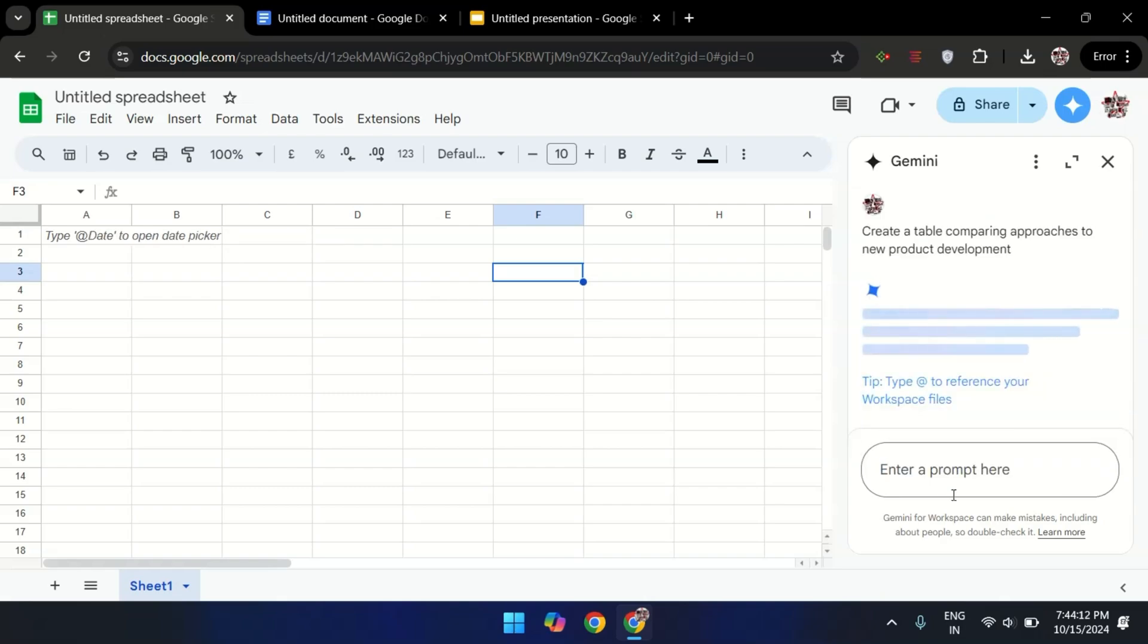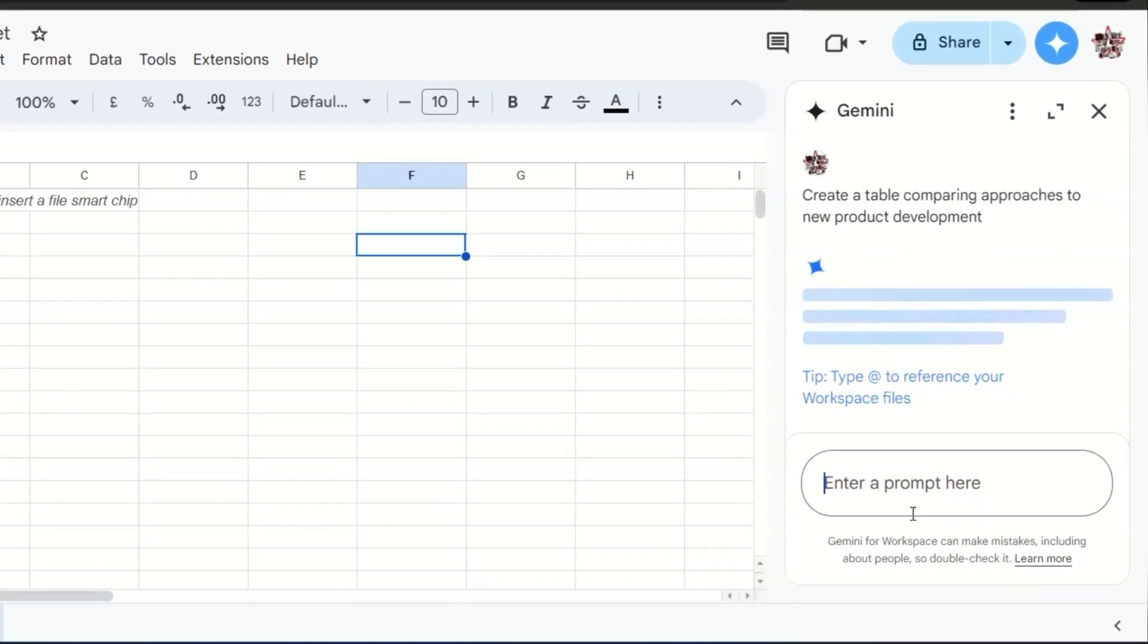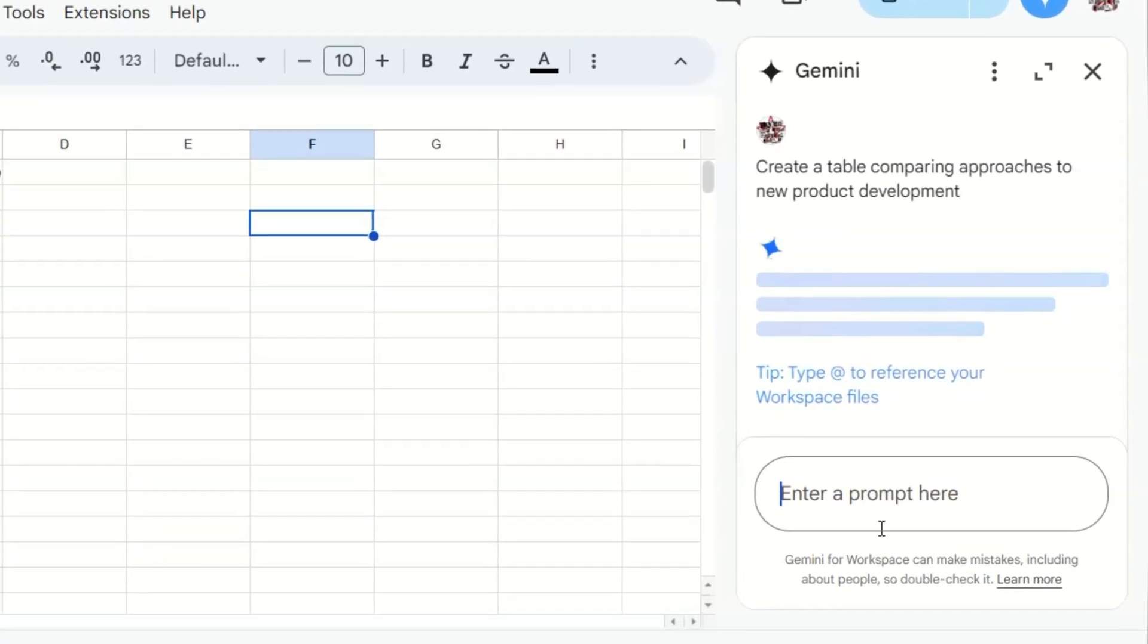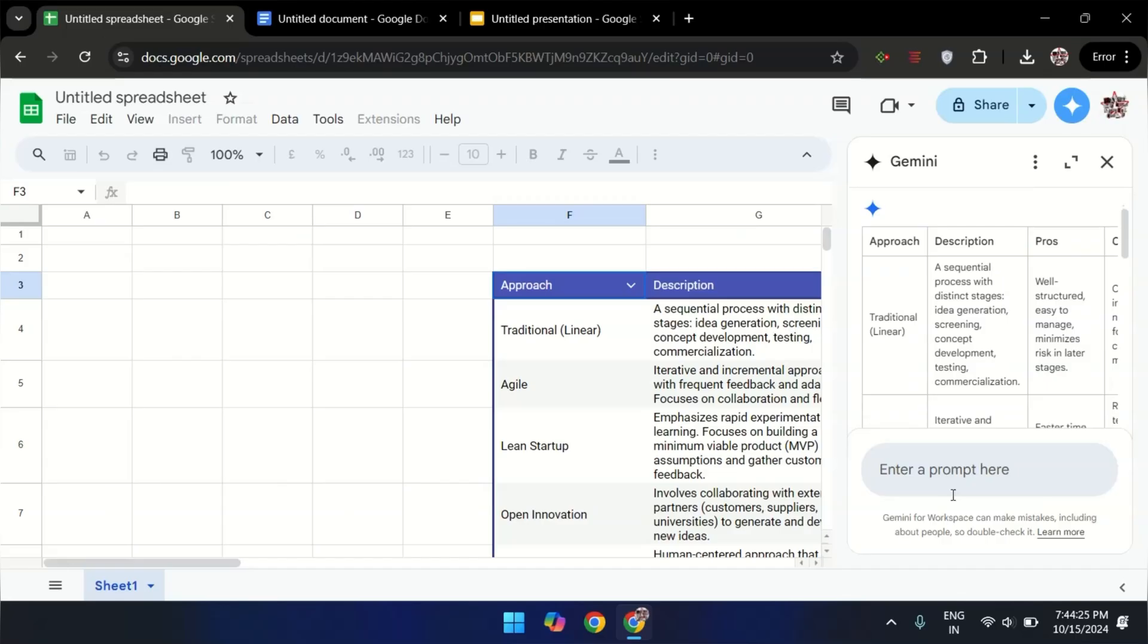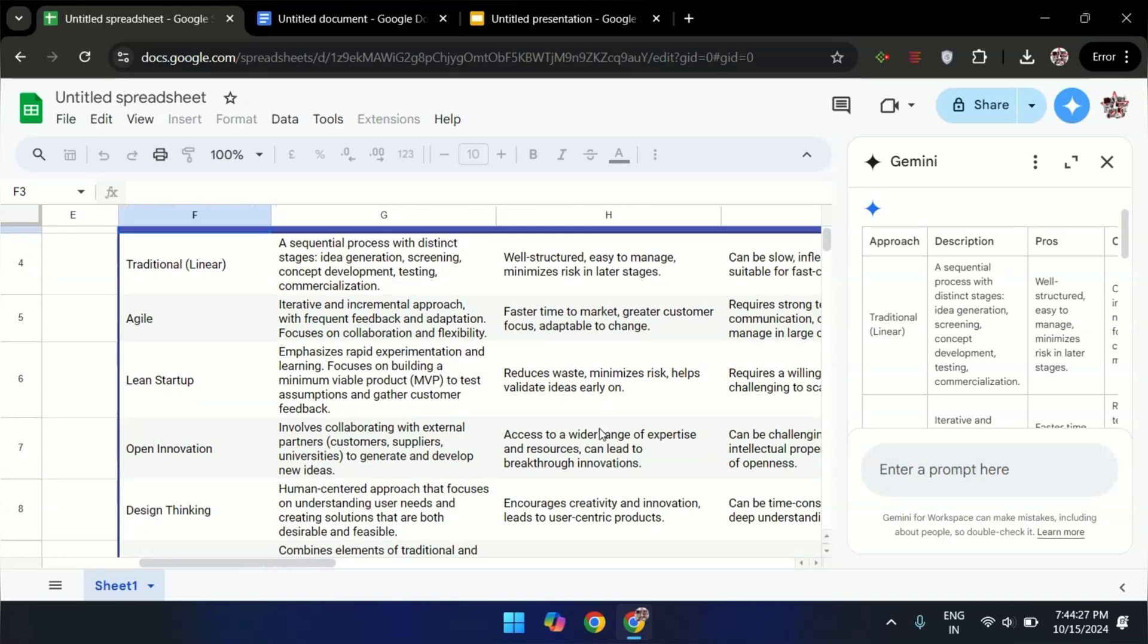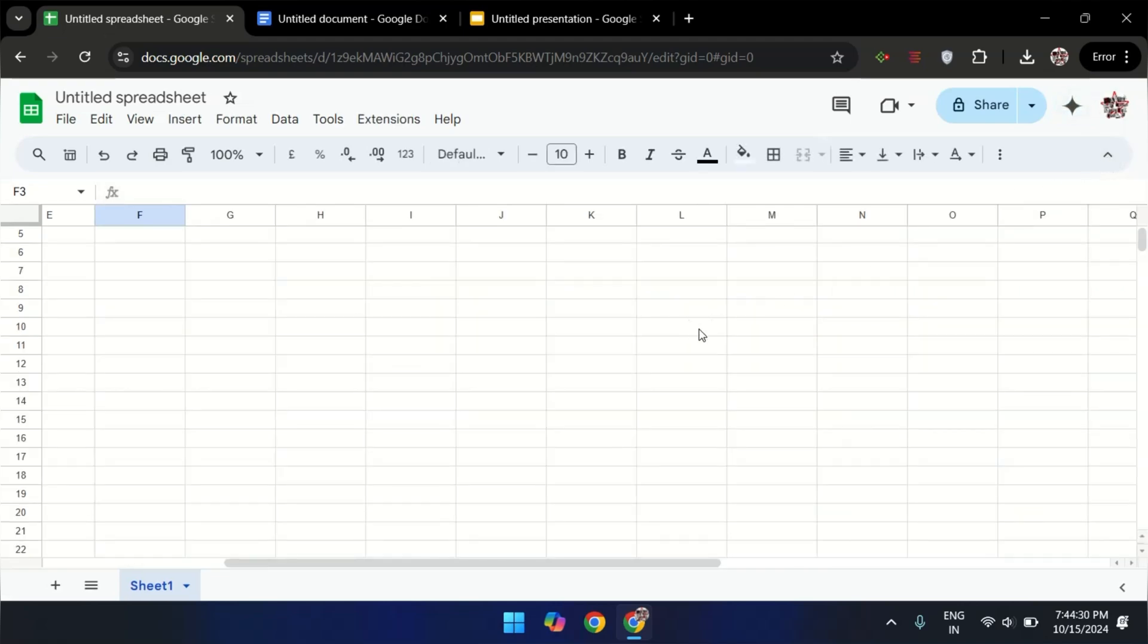Its standout feature is real-time collaboration. Enabling multiple users to work on the same document from everywhere at once. With secure cloud storage via Google Drive, accessing your files from any device with internet connection is a breeze.